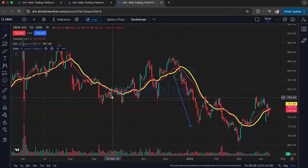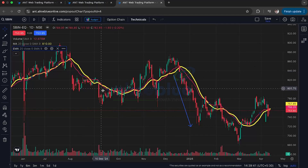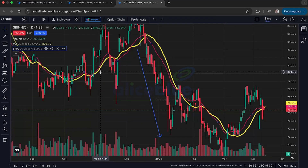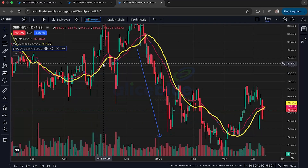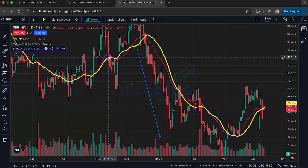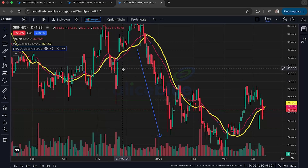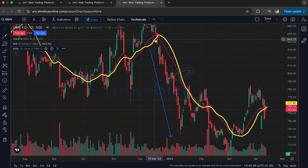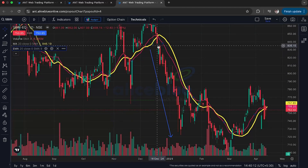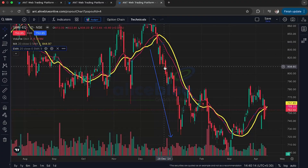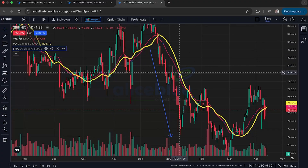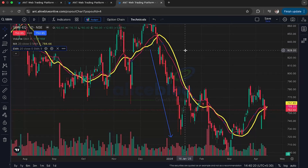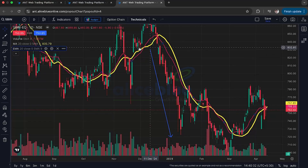Let's see how moving averages help us identify a trend. When the price is generally above the moving average and the moving average is pointing upwards — like the yellow line facing upwards — it means the price is in an uptrend, or what we call a bullish trend. When the candlesticks are below the moving average and it points downwards, we can reasonably determine it's a downtrend, or a bearish trend.